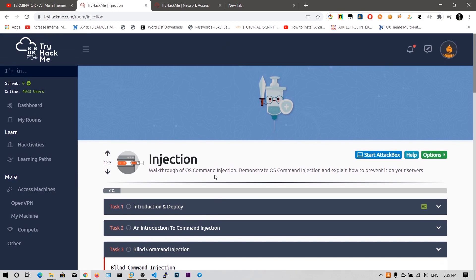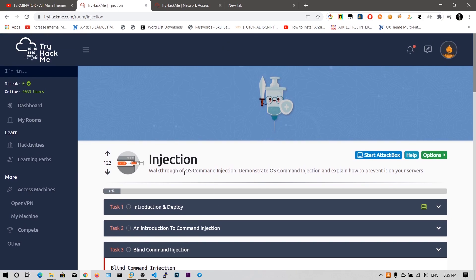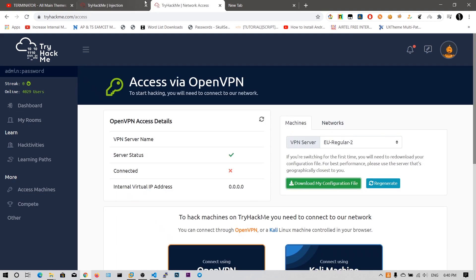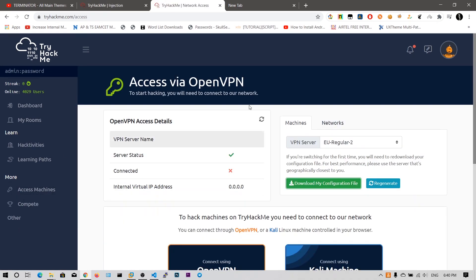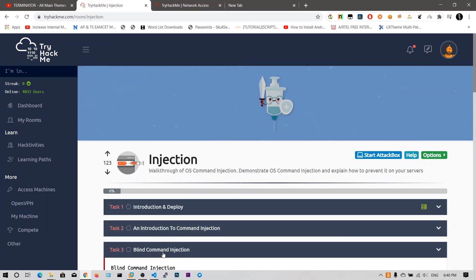Now before this we need to connect to the network using this OpenVPN. You don't need to worry about this OpenVPN installation. It is default in the Kali Linux. All you have to do is go to this access machines and click on this OpenVPN. You will get this website and what you have to do is you need to download this configuration file.